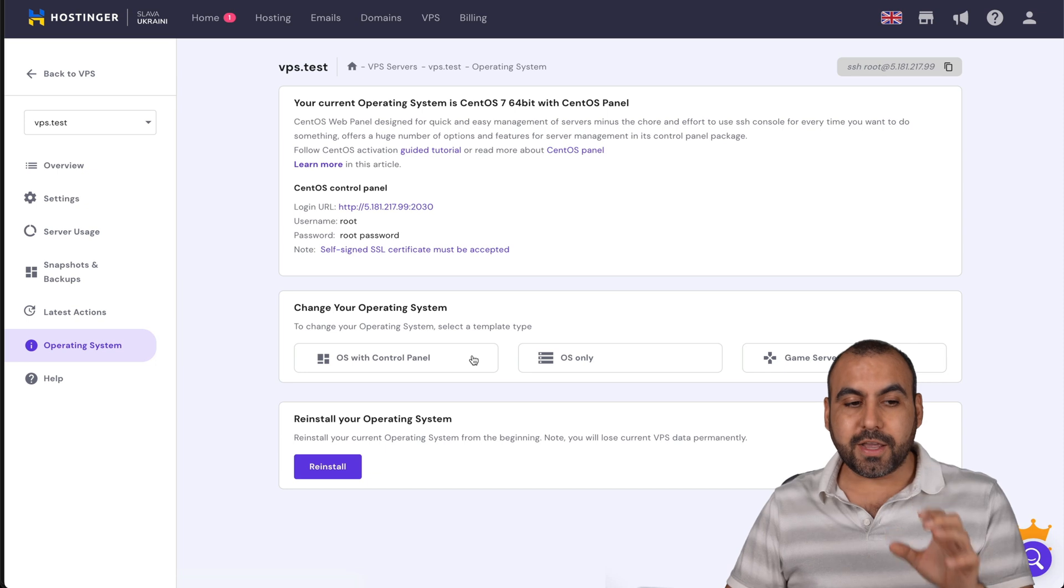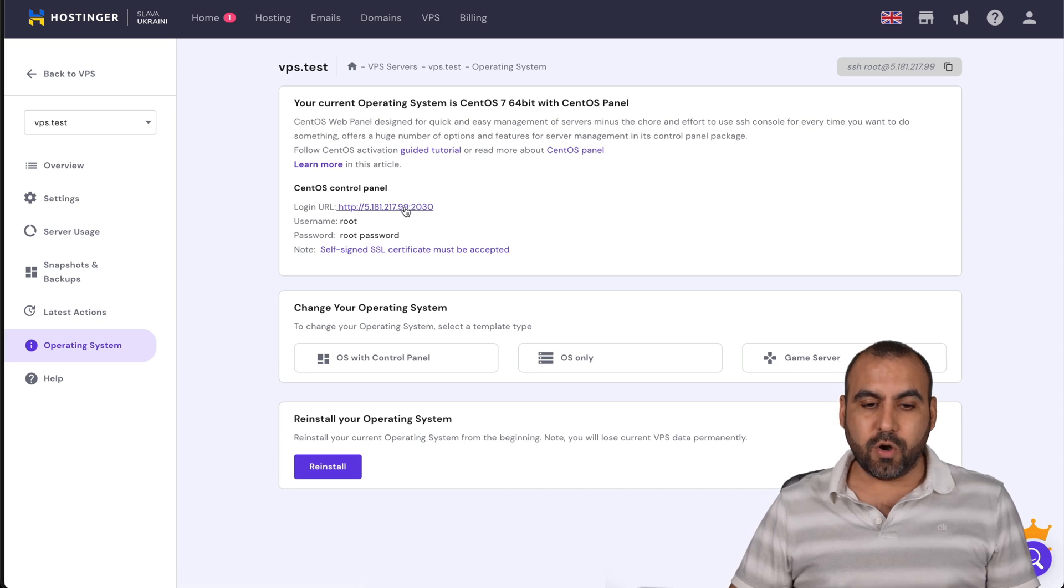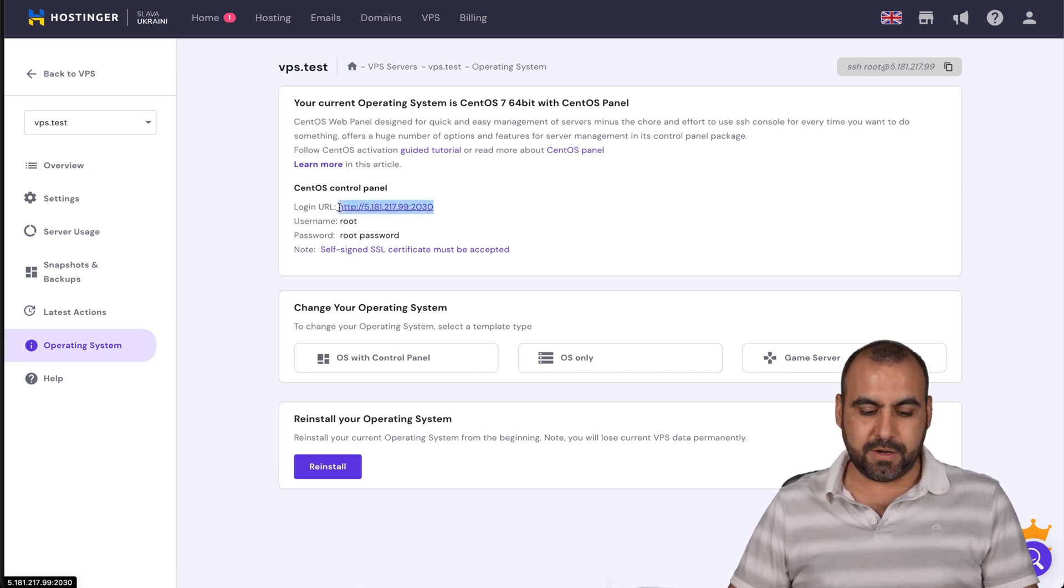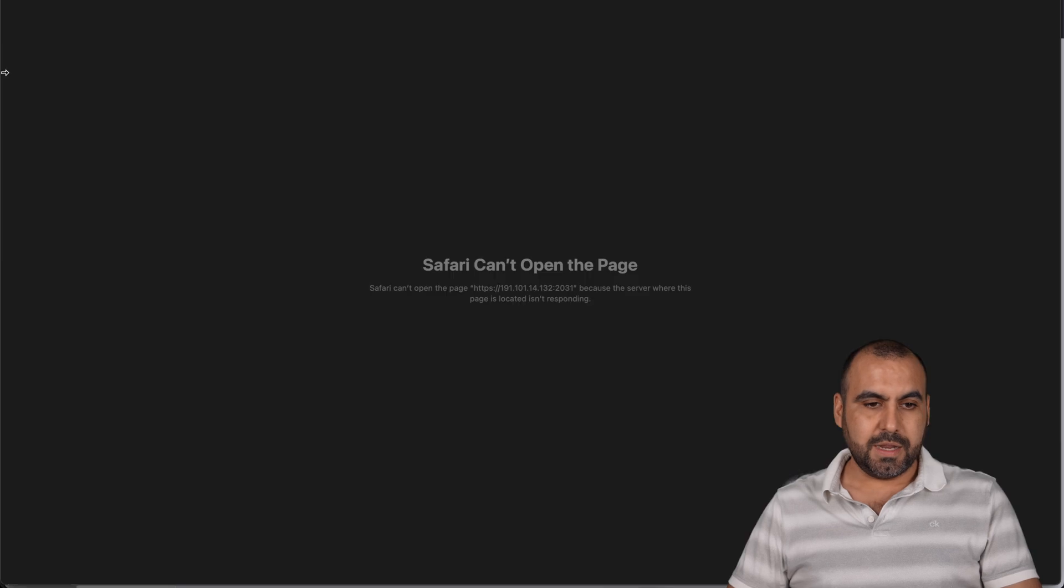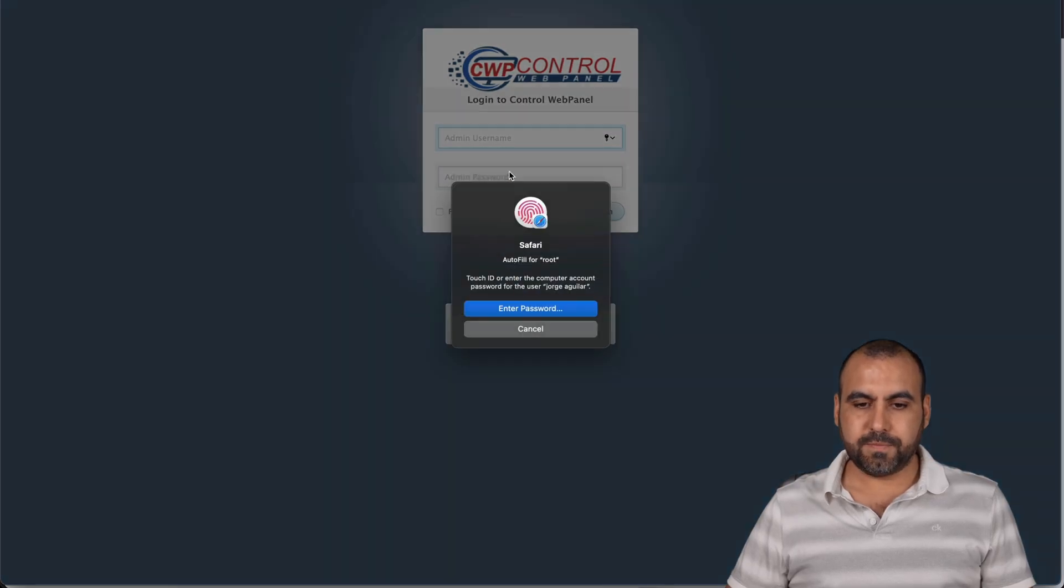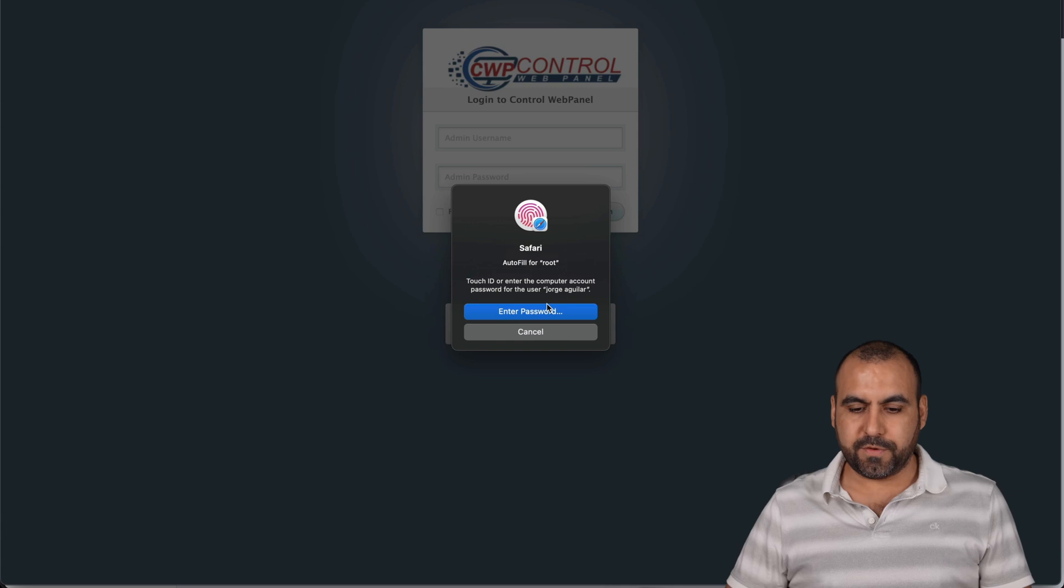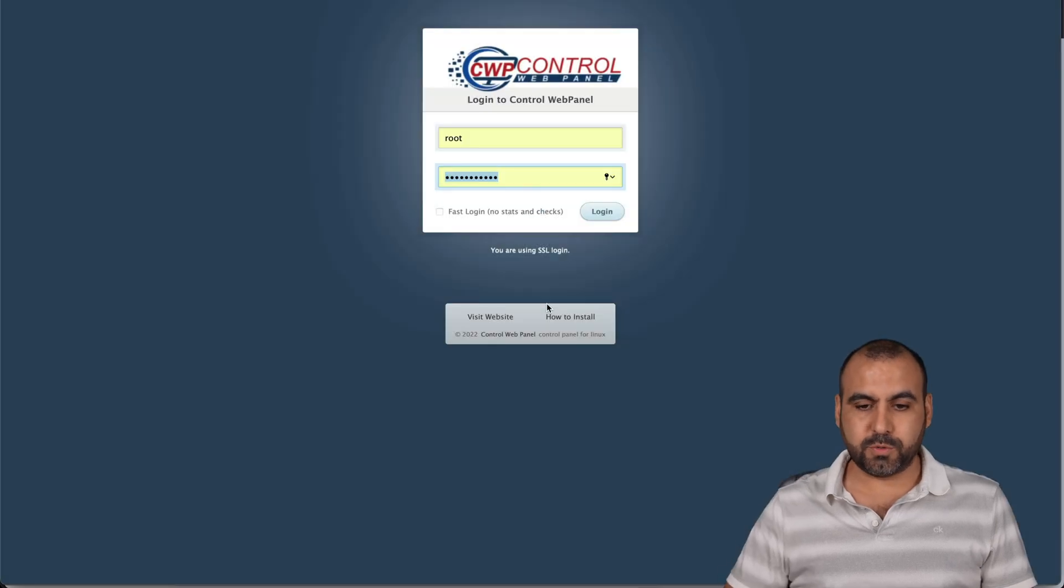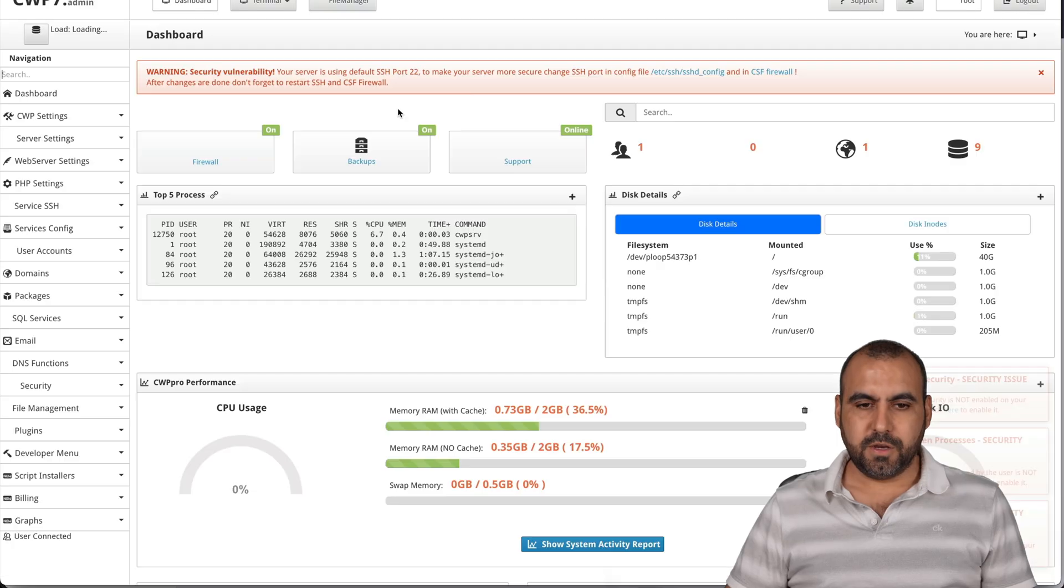All right. So now to log in to our OS system, let's grab this link right here and let's go to it. There we go. And let's log in with the root information that we have, the root password.